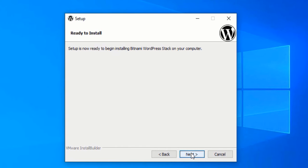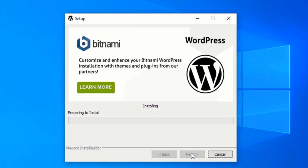Now we are ready to install — click on the Next button again. The installation process has started and it will take a few minutes. After the installation is done, I will also show you how you can access WordPress files and the database.